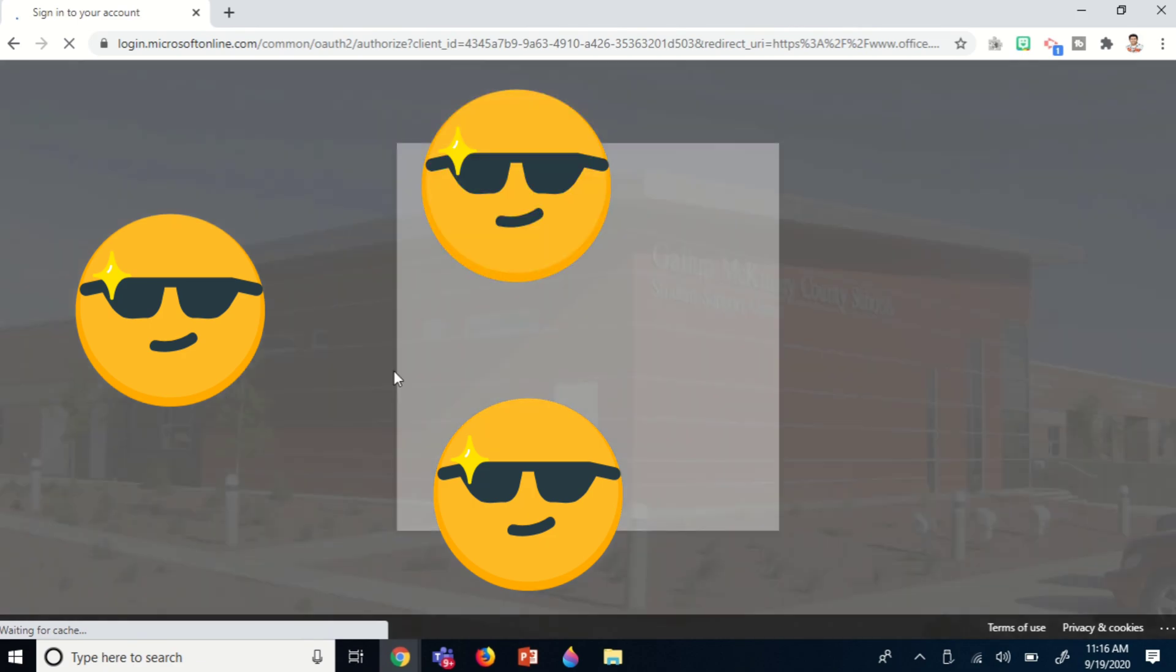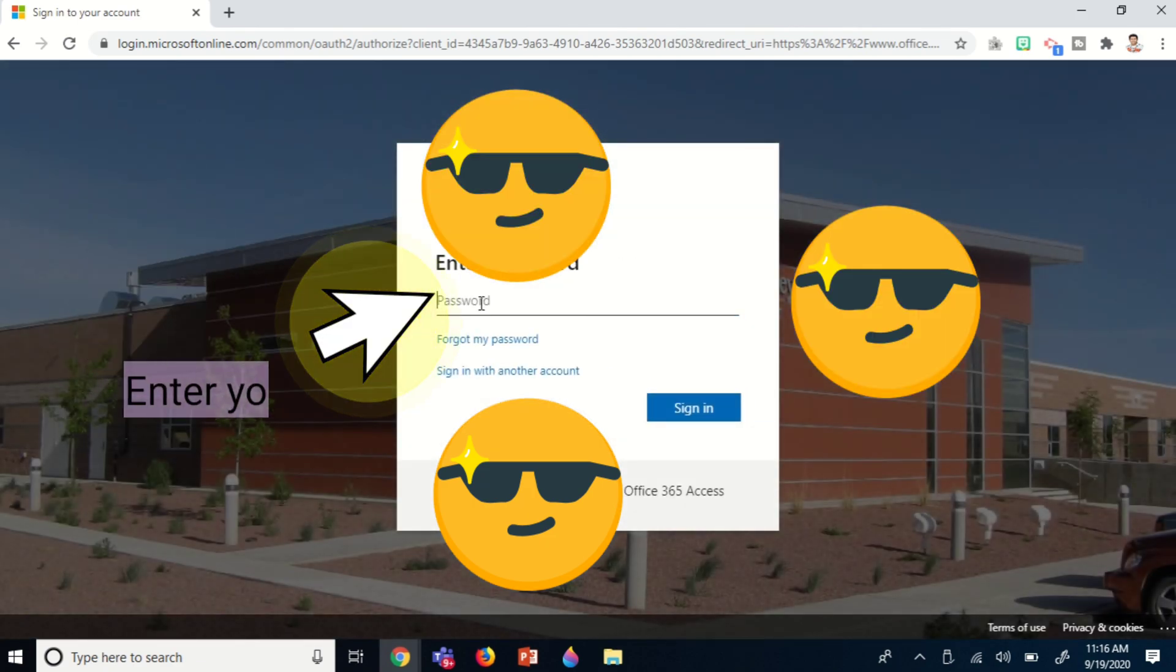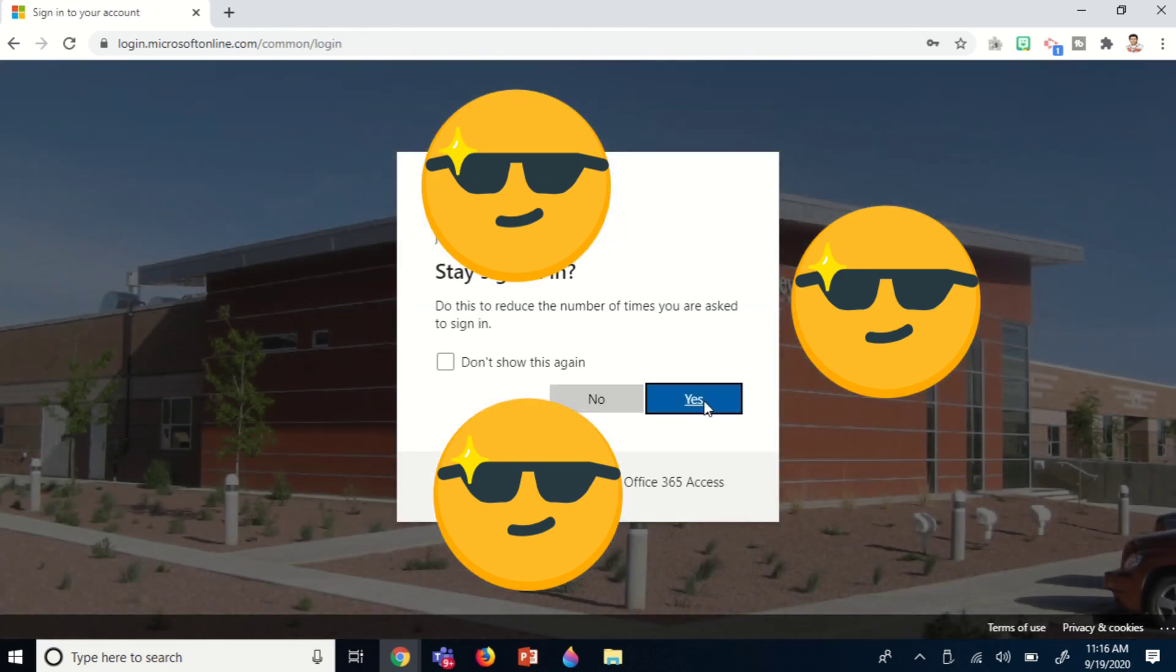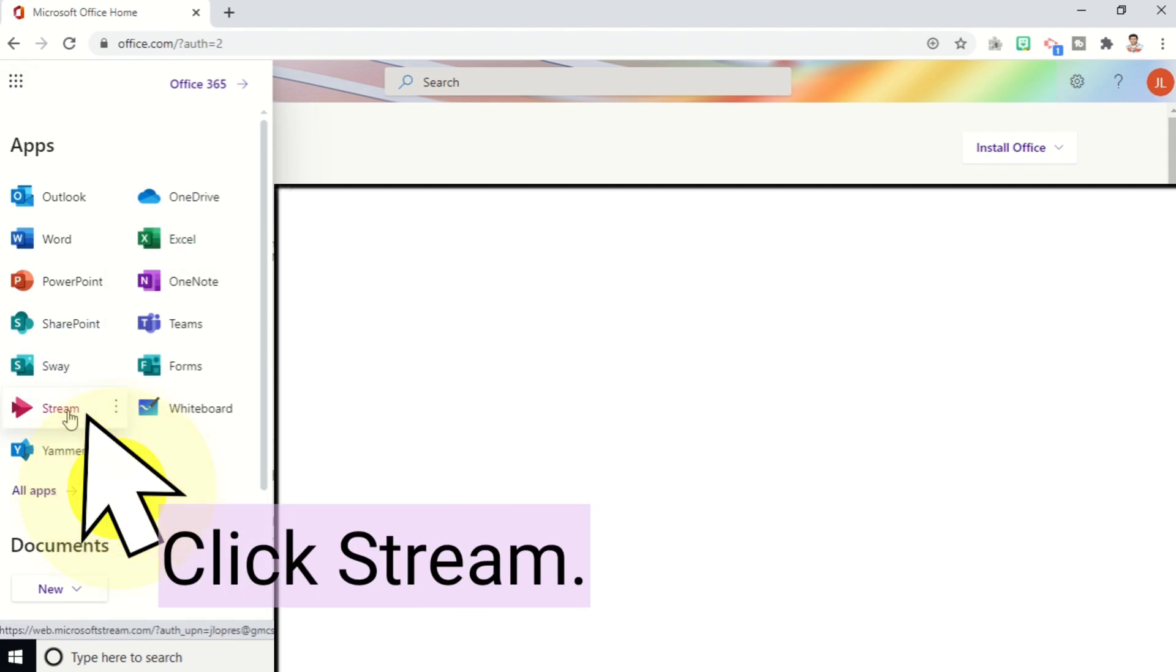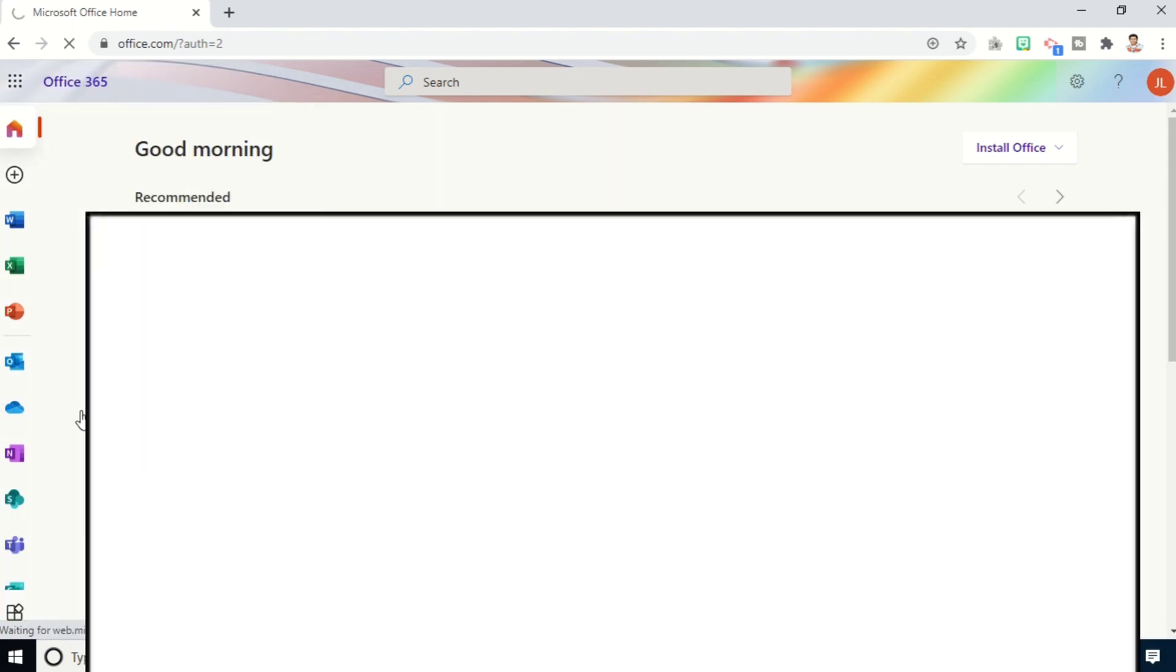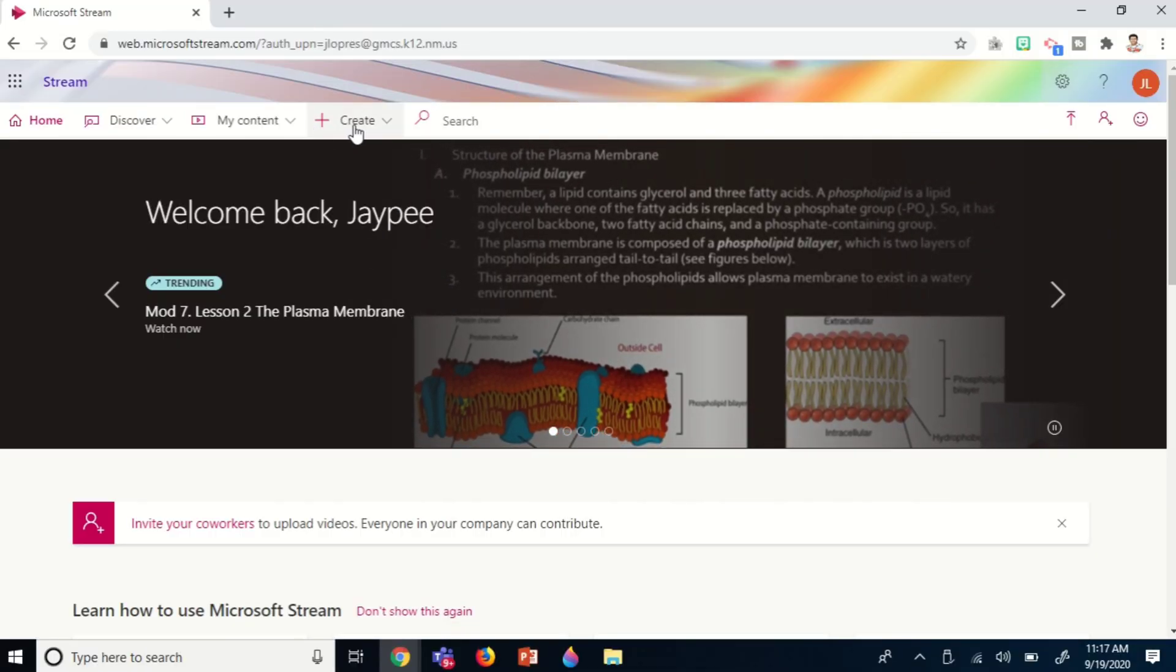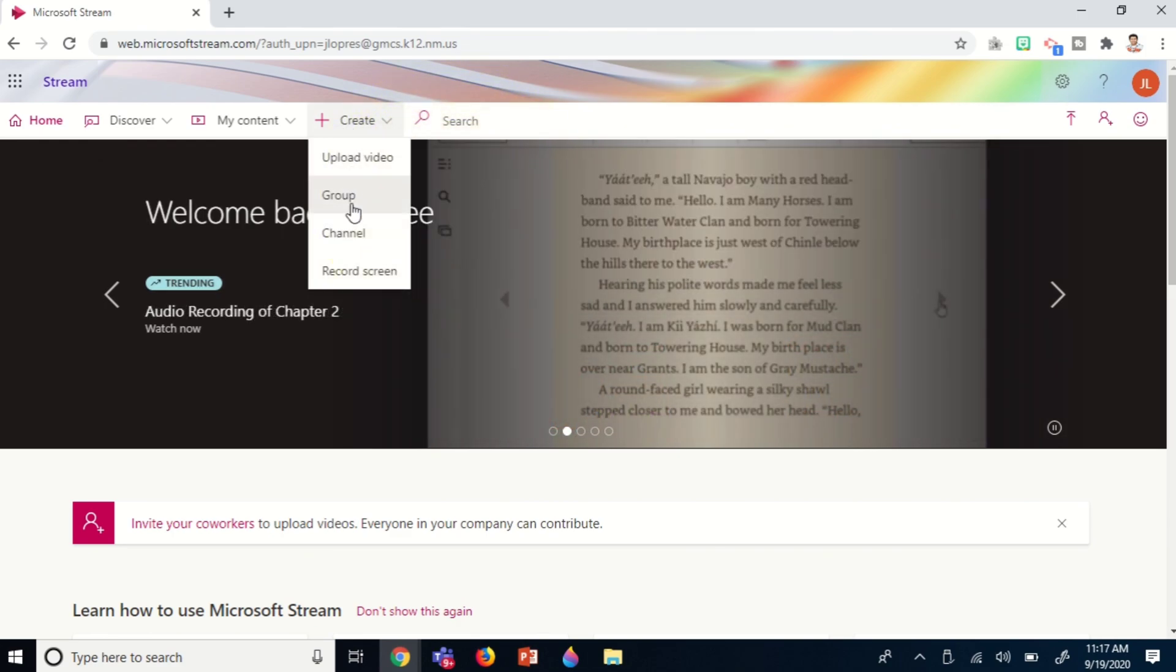It asks for my password, then I'm inside my Microsoft Office account. What I'm going to do is look for the Stream application and click that. Then you can see options like home, discover, my content, create, and search. Click create, then one of the options is record screen, so click that.